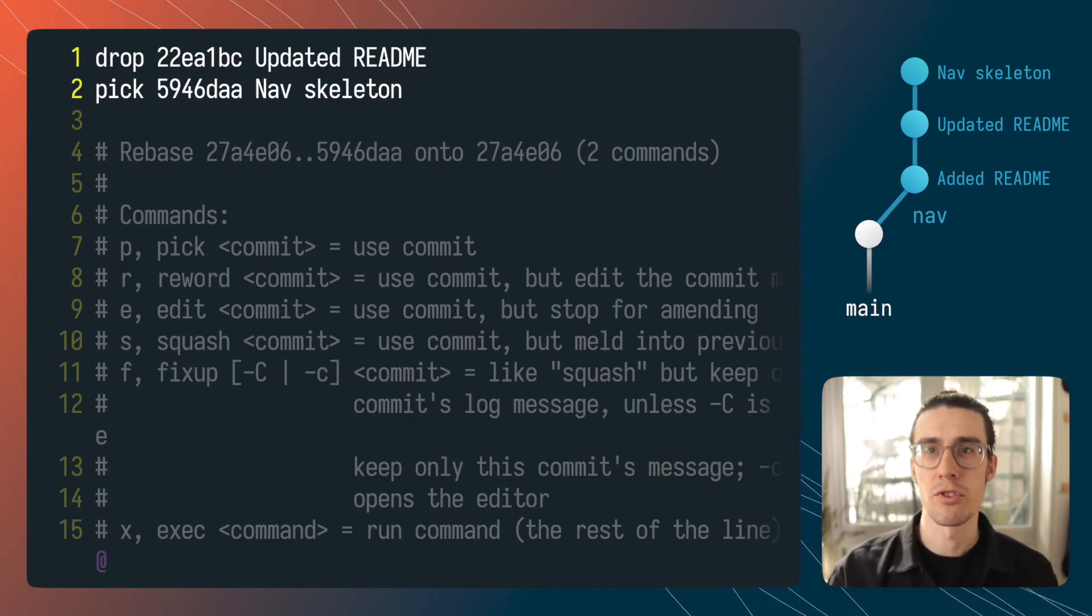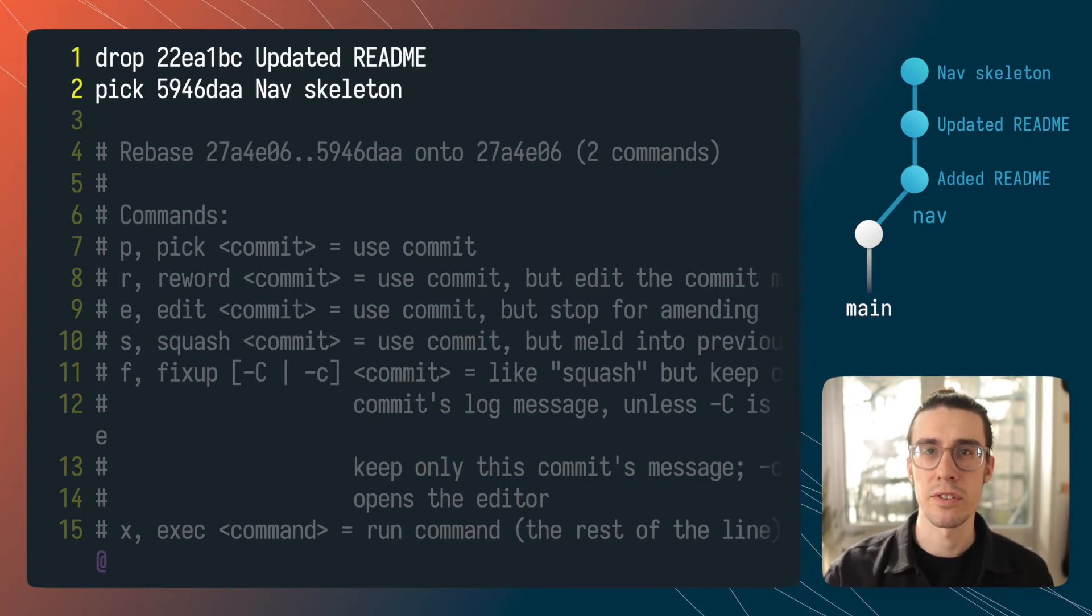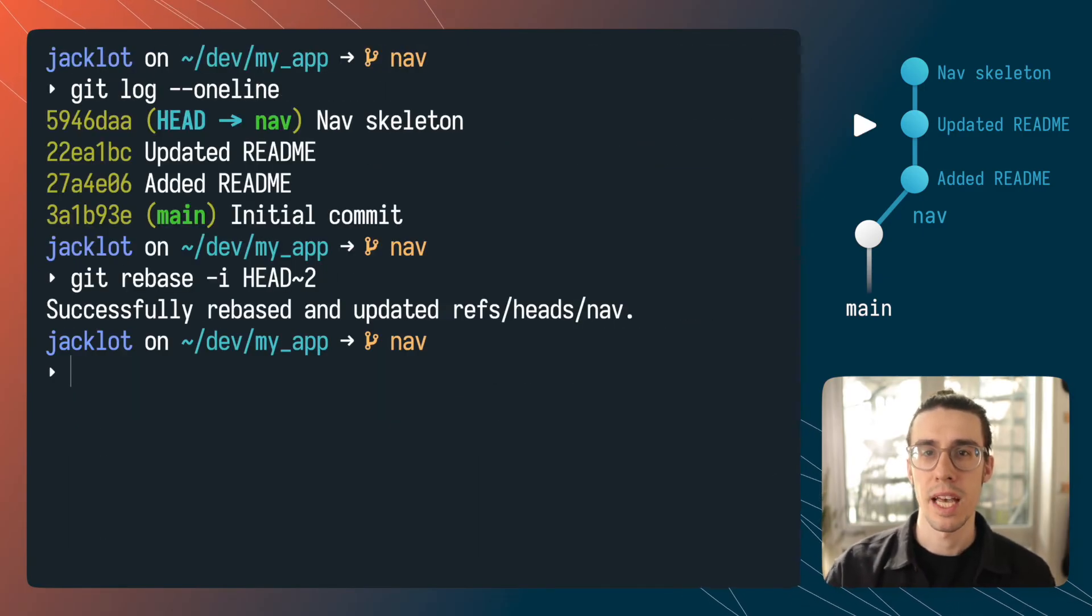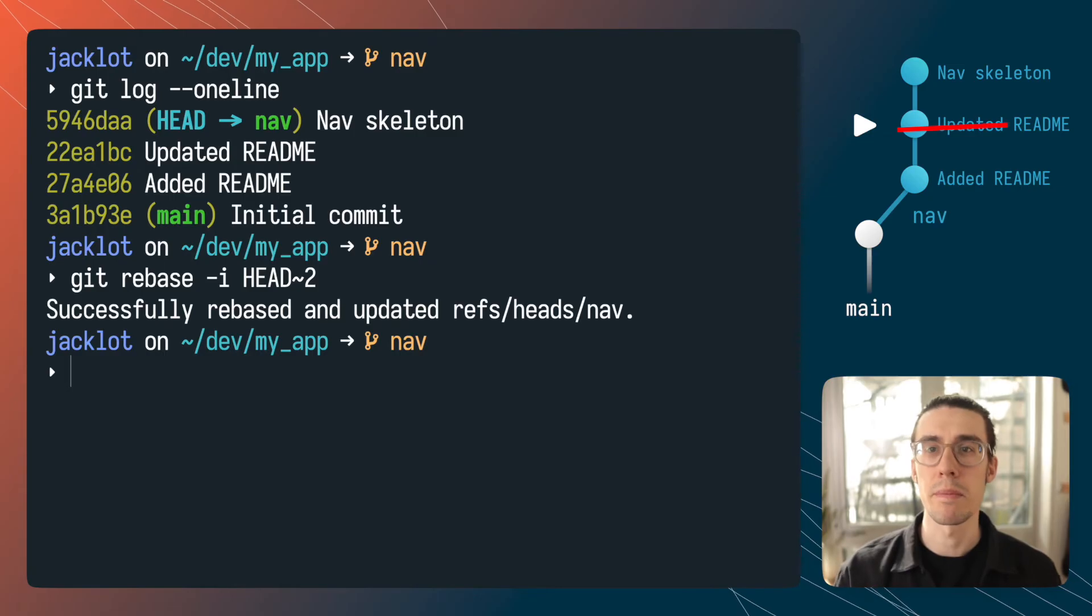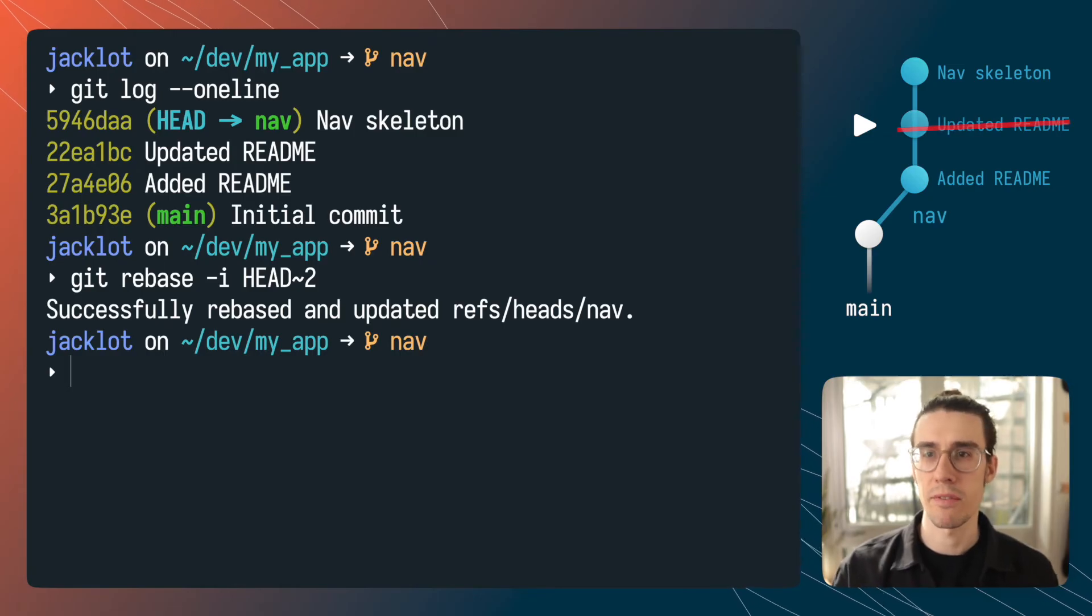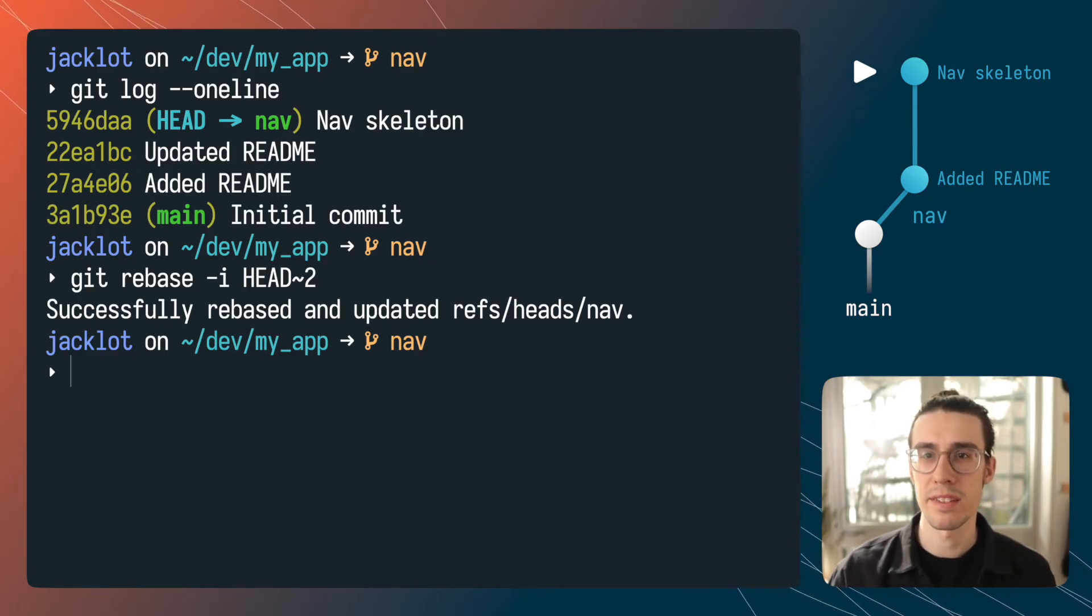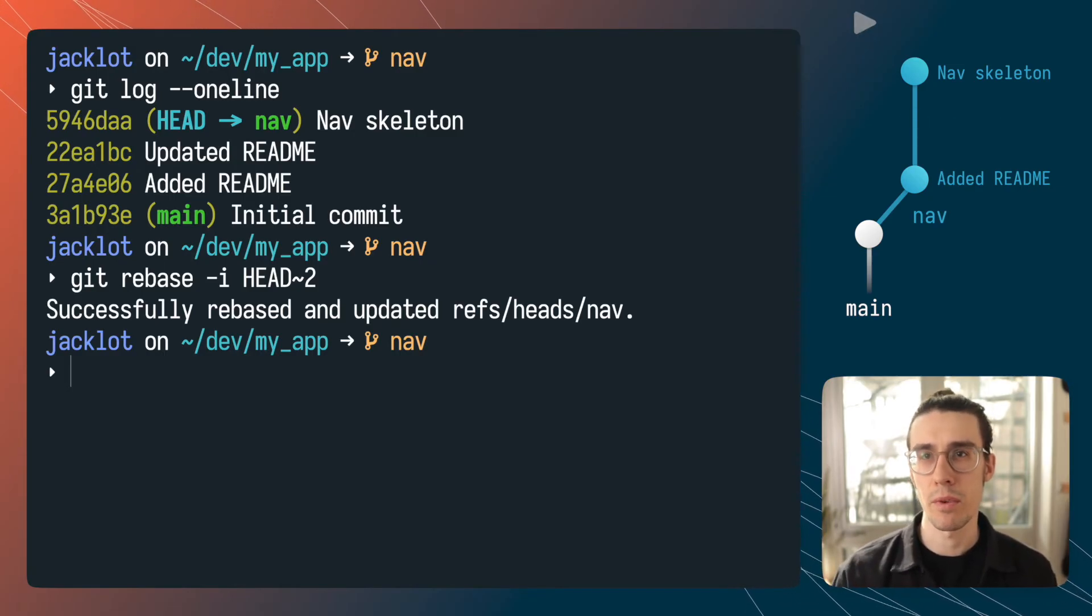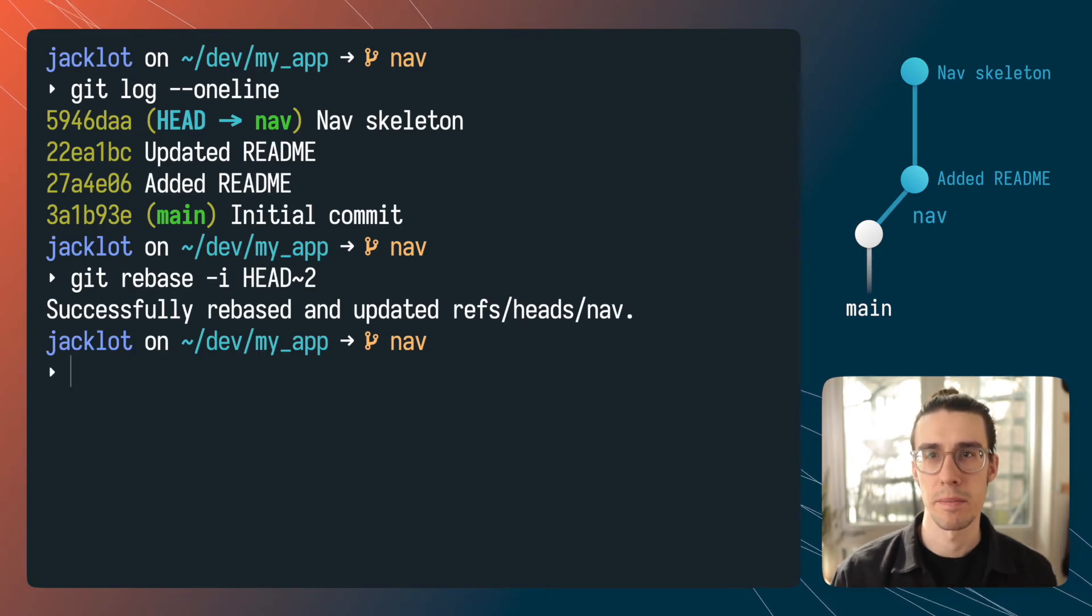So I changed pick to drop and then I'm going to just save and close the file in this case that's escape colon wq and when I do this git will begin rebasing it'll start with that first commit and then to work its way through the list dropping that commit we don't want and then replaying the changes introduced by that first commit.